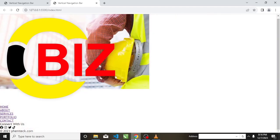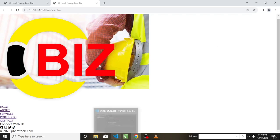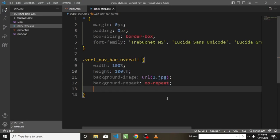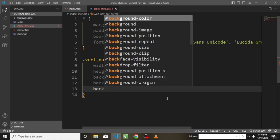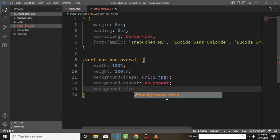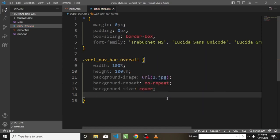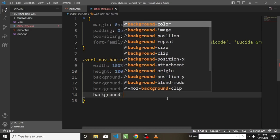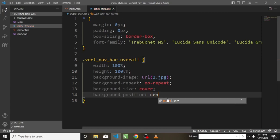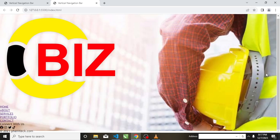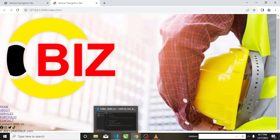Now I will set background-size to cover and background-position to center. Checking the screen now, the background image covers the entire screen correctly.